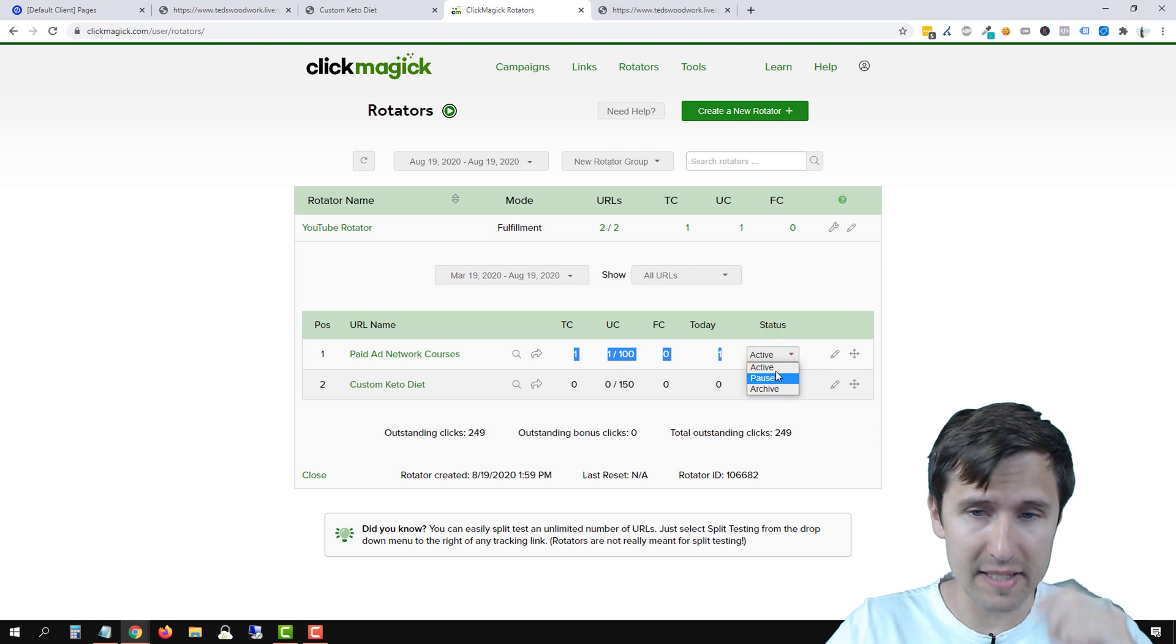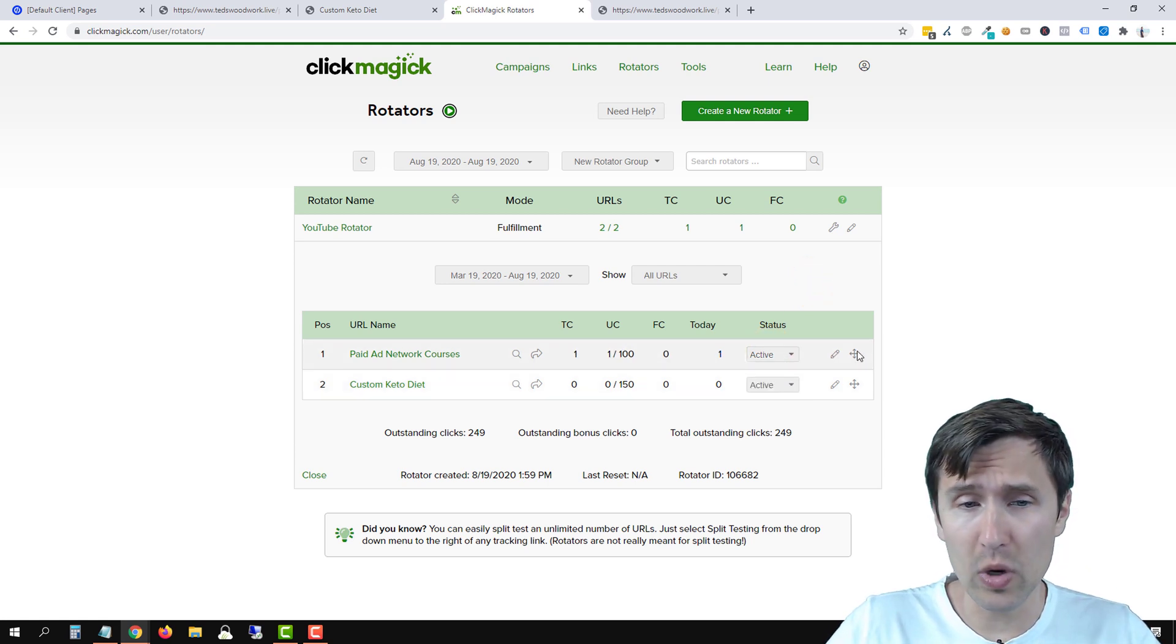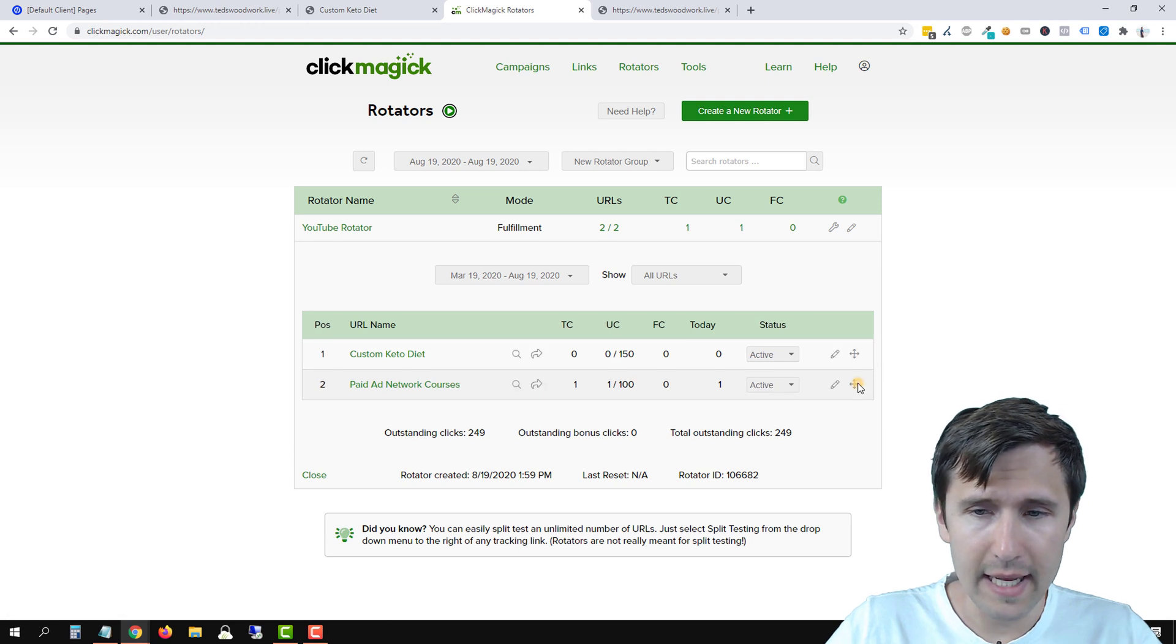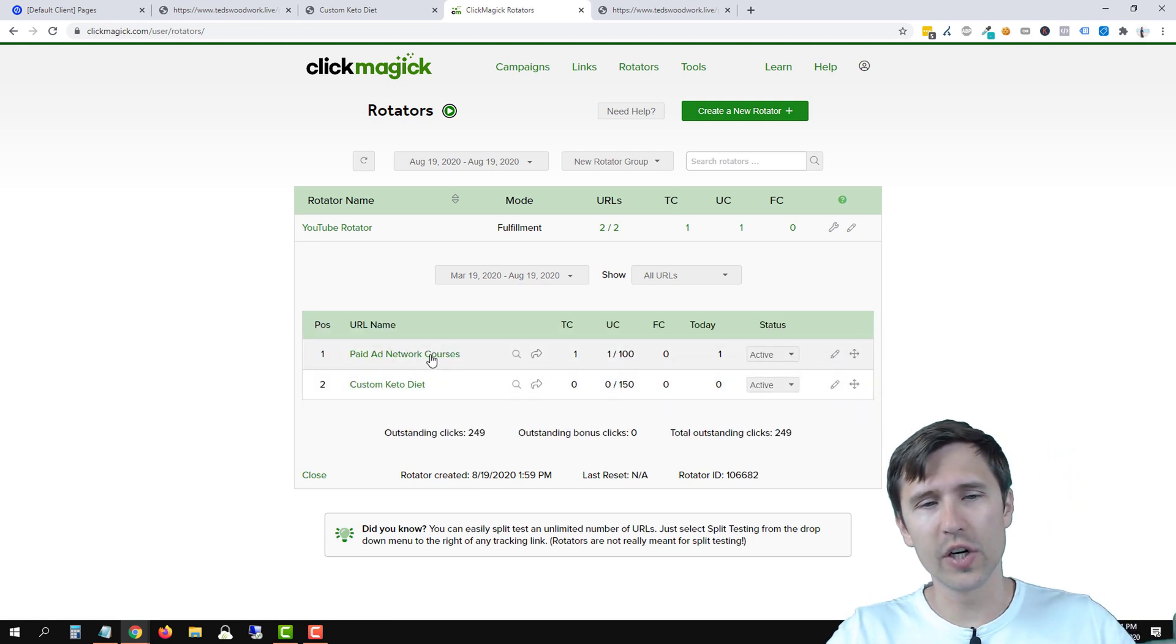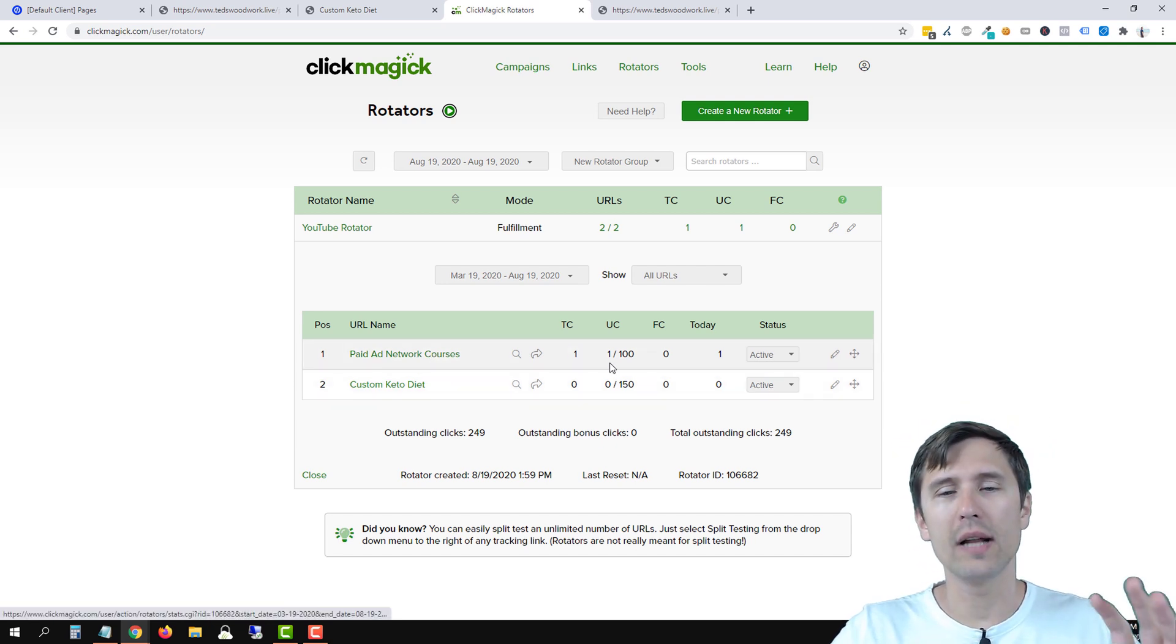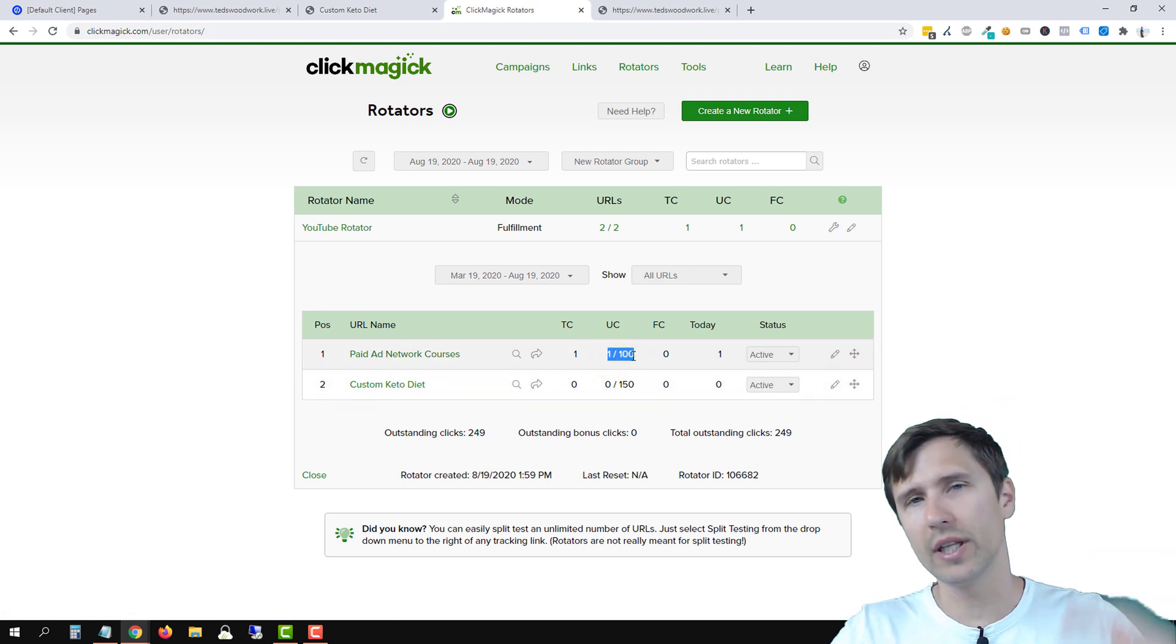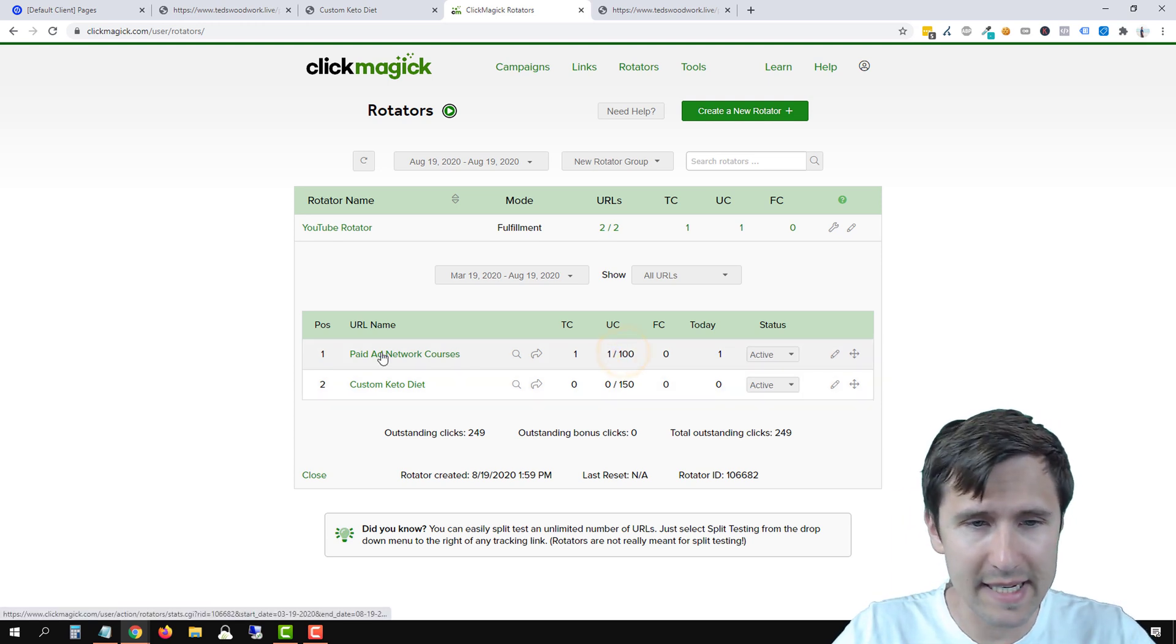And we can go in, we can pause the URL, we can archive it. And that's basically how it works. You can rearrange this like that. Now notice that this is fulfillment mode. So the user first went to the very top URL, right? So until we get a hundred clicks with fulfillment mode, the user will not go down to the next one here. And that's basically it.